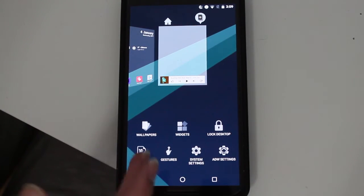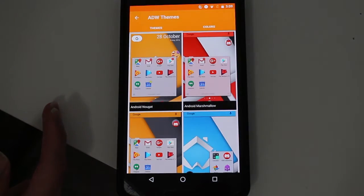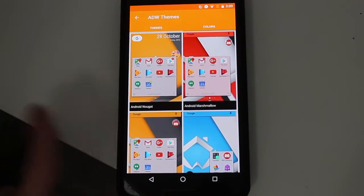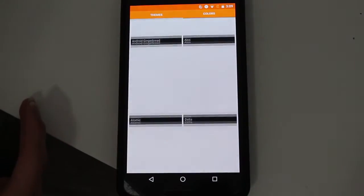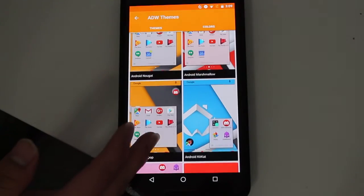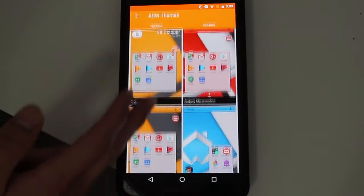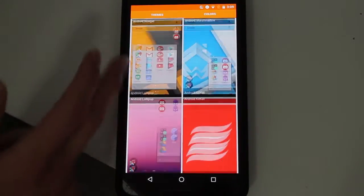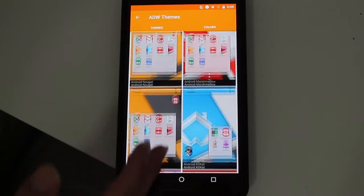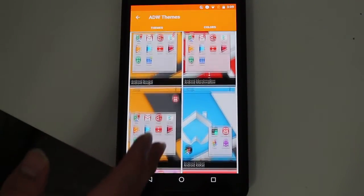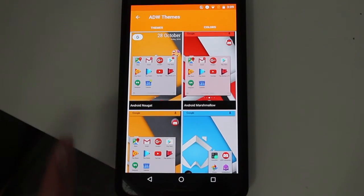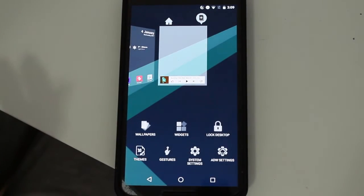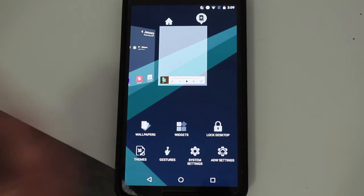There's also a themes section where you can change the look of the launcher. You can choose from Android Nougat, Marshmallow, KitKat, and all the way back to Android Gingerbread. Since I prefer the latest Android style, I keep it on the default Nougat theme.